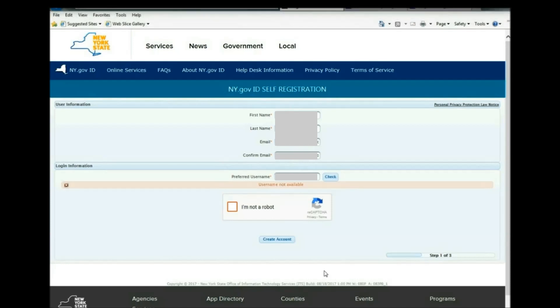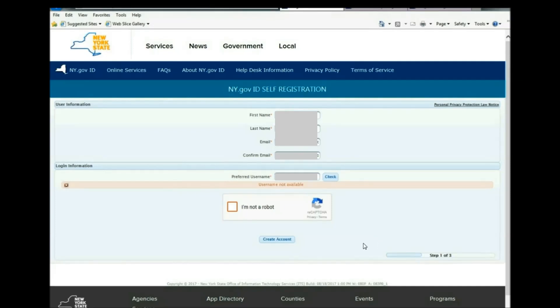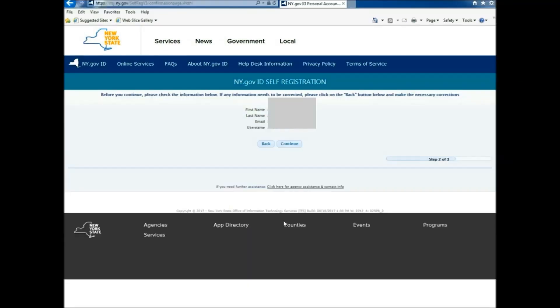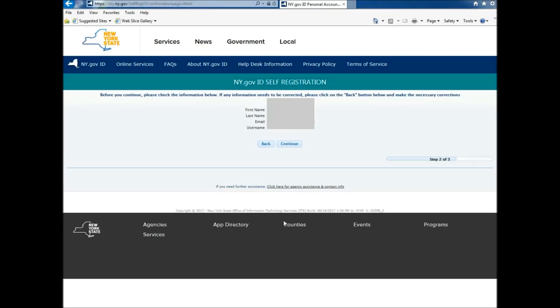Please note, if you get the error message username not available after clicking the Create Account, you can then refer to the video below in the description called Resetting your password for your ny.gov ID. If you don't get the error message that says username not available after pressing the Create Account, then it will pull up all your information that you just entered. And if you get a message that says you might already have an ny.gov ID, then just press Continue anyways.